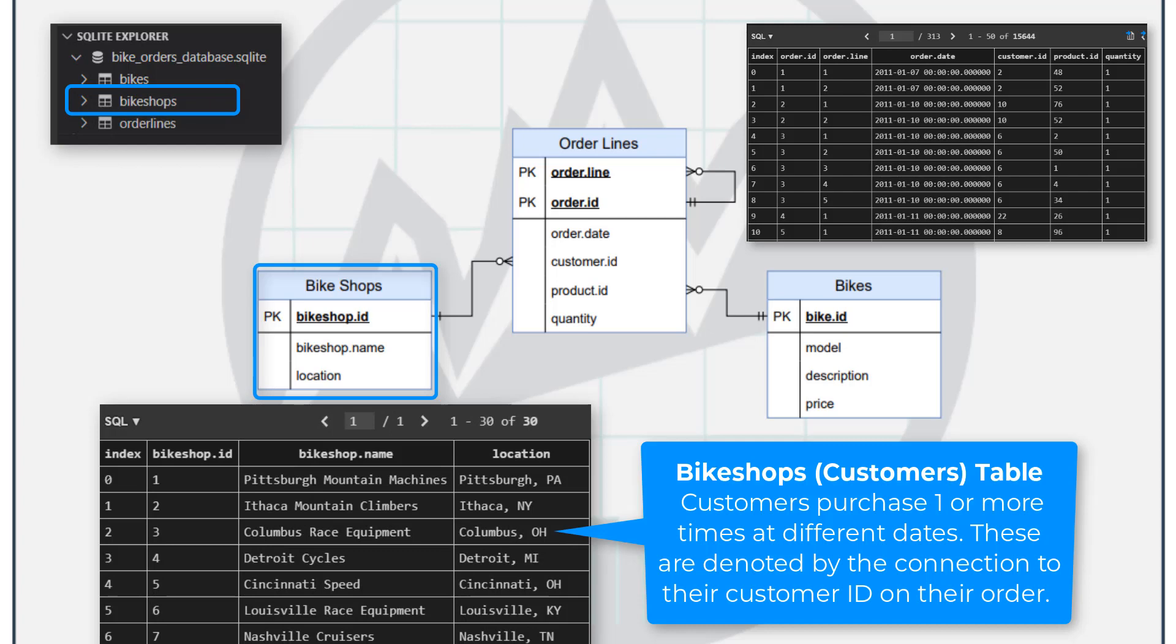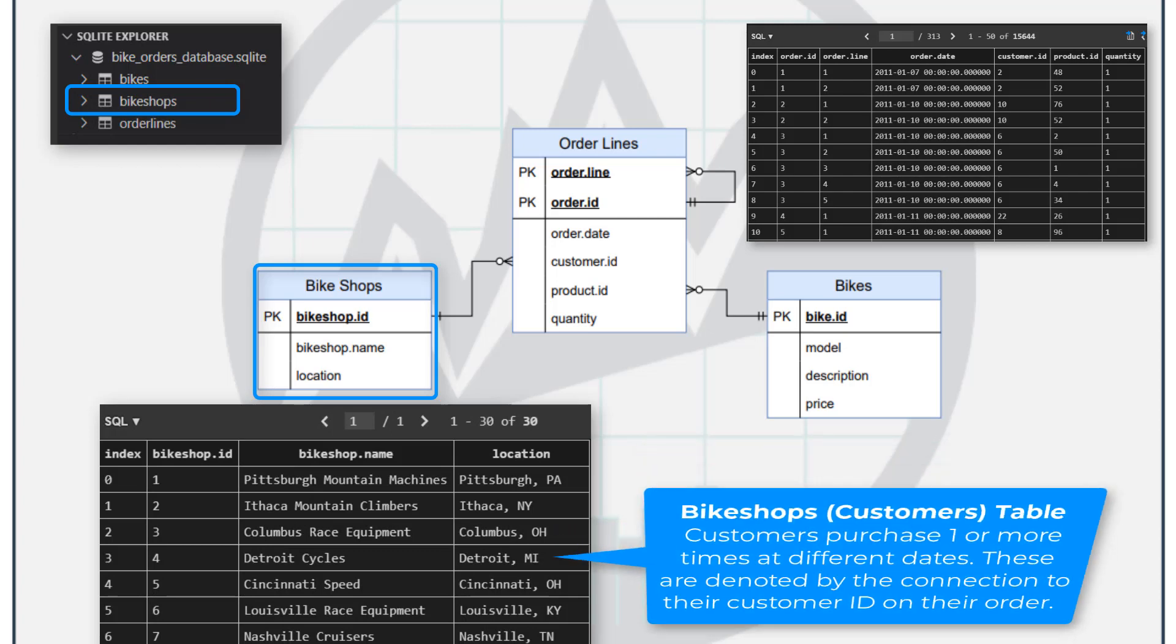But they might be repeat customers and so on. So there's a one-to-many relationship between those bike shops and the orders that are being produced.